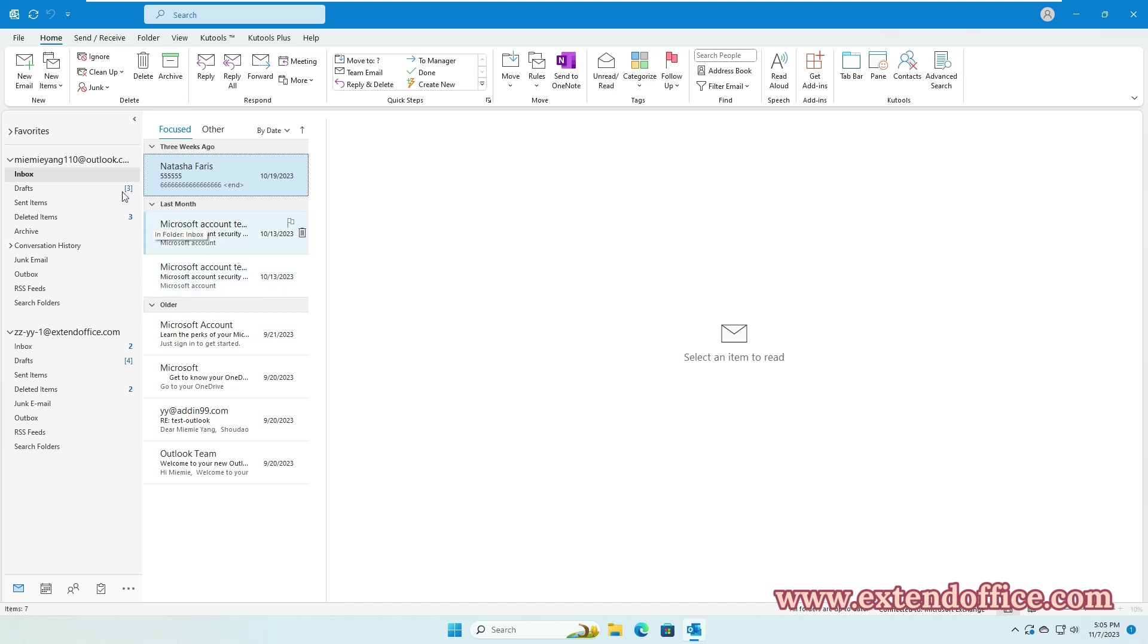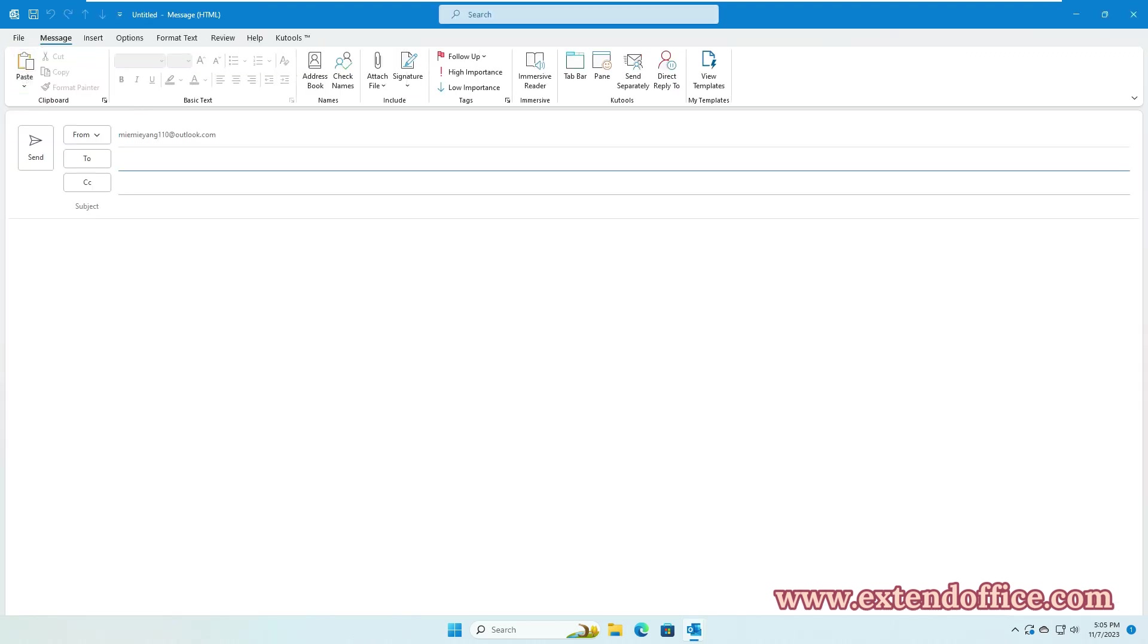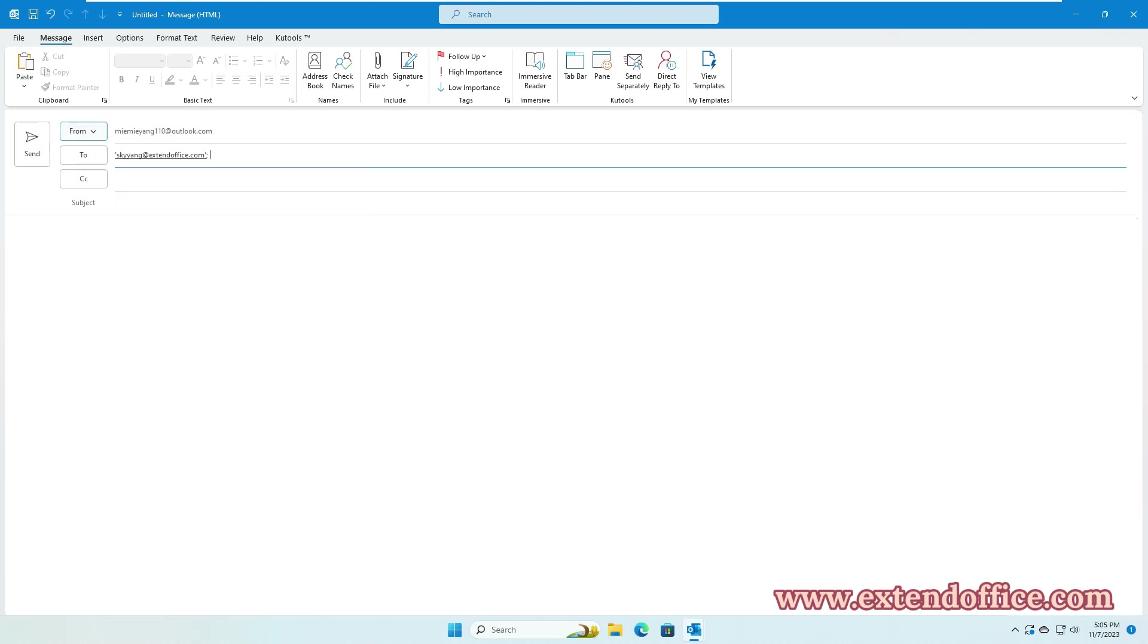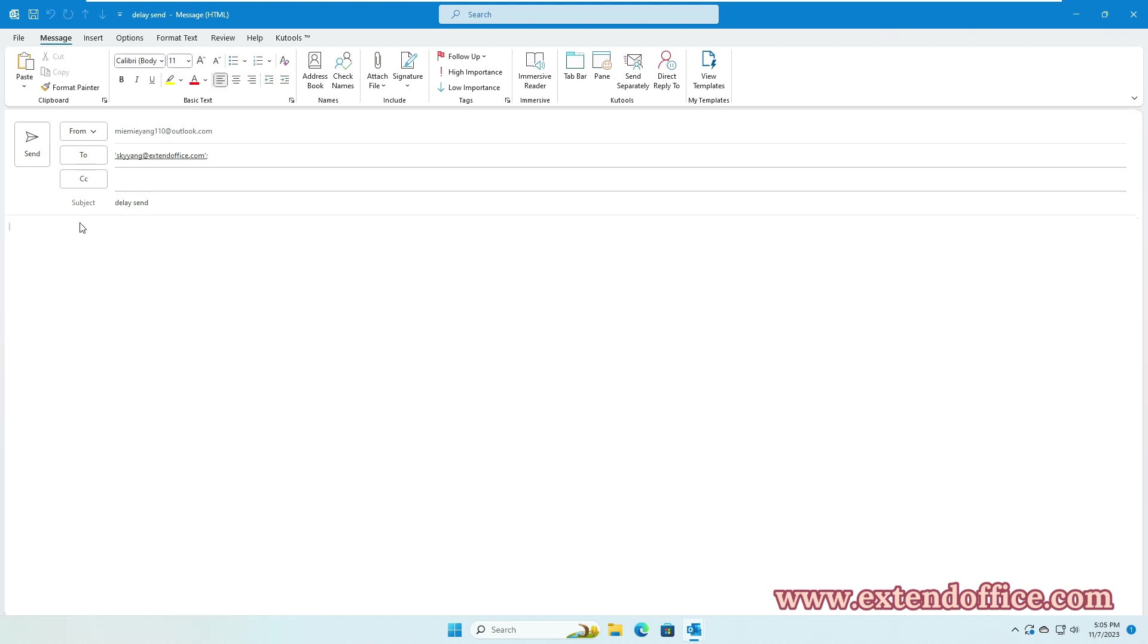Click New Email under the Home tab to create a new email. In the New Message window, fill in the recipient, subject, and then compose the message body you need.